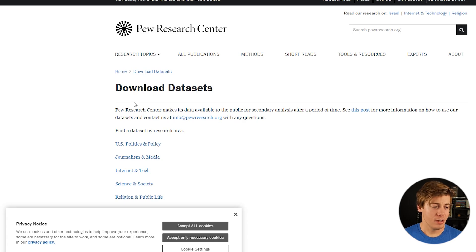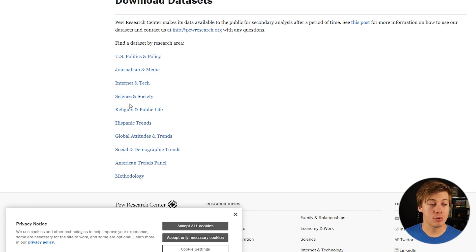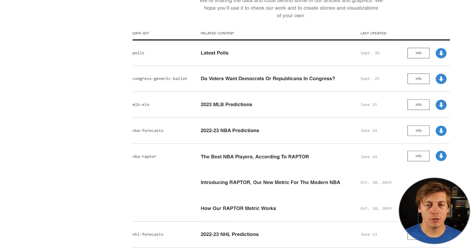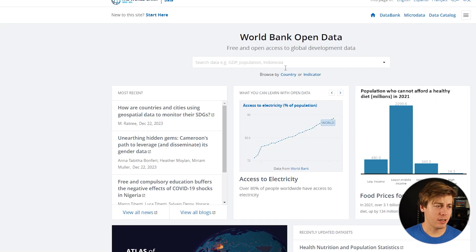Pew Research Center has downloadable datasets across categories including US politics and policy, journalism and media, internet and tech, science and society, religion and public life, Hispanic trends, global attitudes and trends, social and demographic trends, America Trends Panel, and methodology. FiveThirtyEight is known for sports and politics but is also a great resource to grab data, with dataset content and last-updated information readily visible.